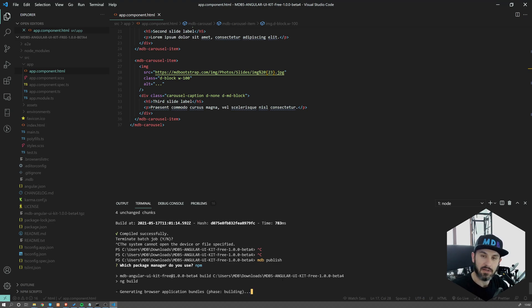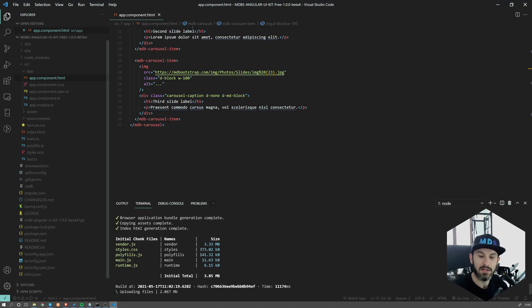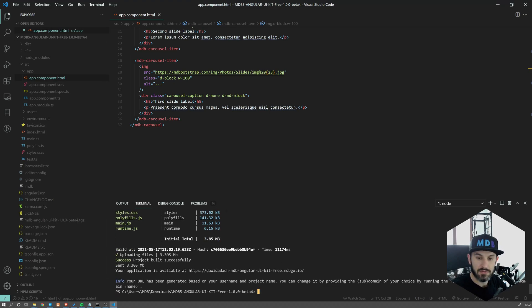So now the CLI tool will basically send it over towards MDB servers. It's going to build the entire app and you're going to receive as a result just the final URL. So let's wait just a couple more seconds. And here it is.